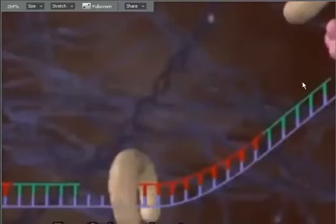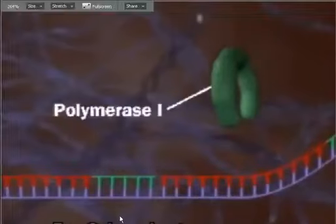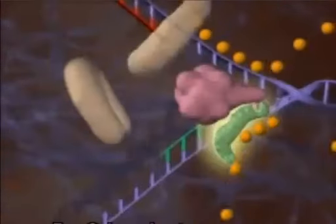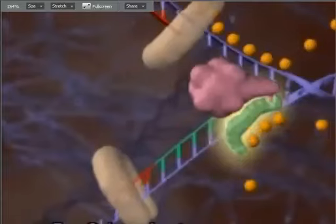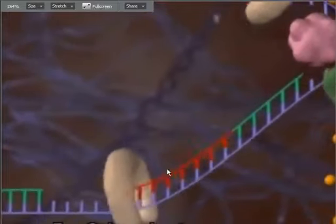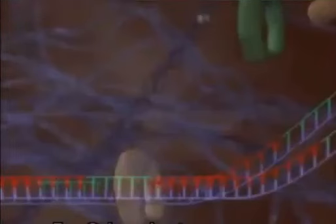Each time we end up with a gap, we have to repeat the process. Here comes polymerase laying it down and joining up. What we get is a series of RNA primers and DNA fragments called Okazaki fragments. We have to get rid of the RNA primers and link together the pieces of DNA, and we use two enzymes.